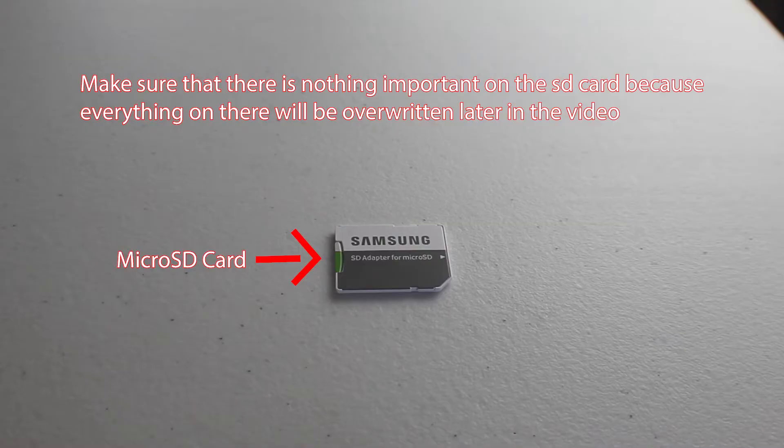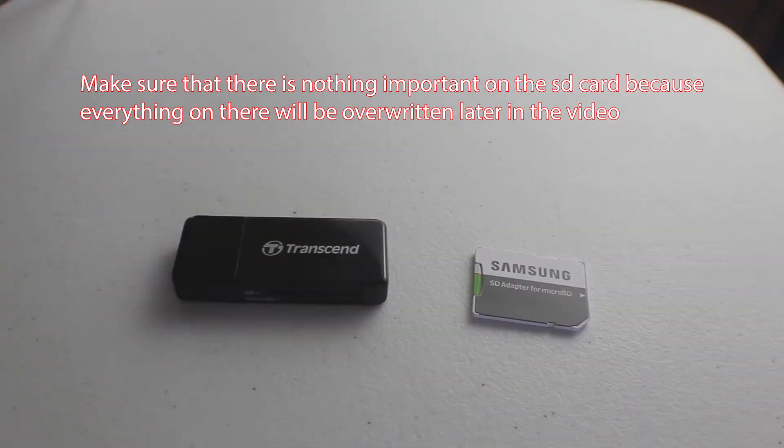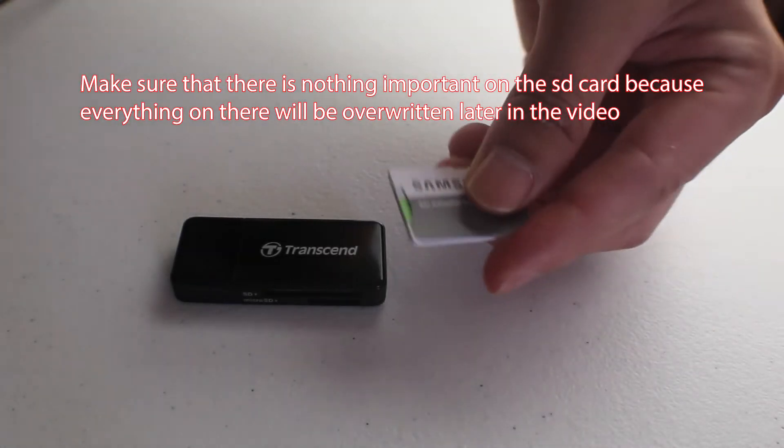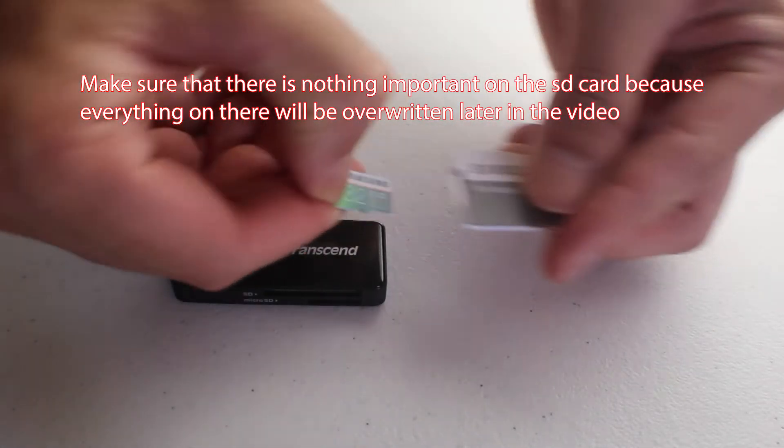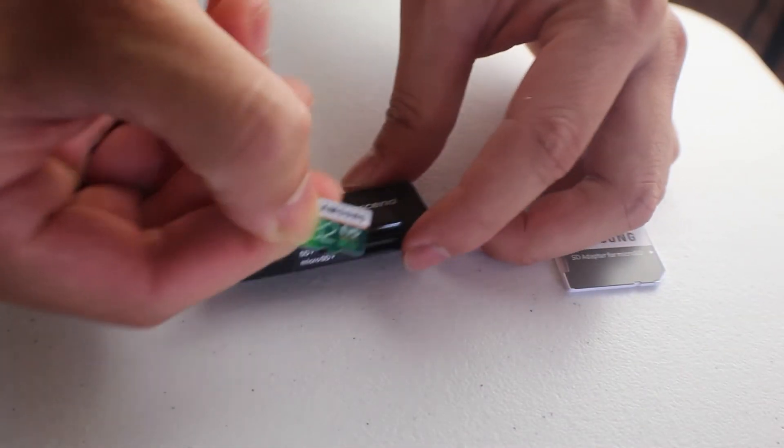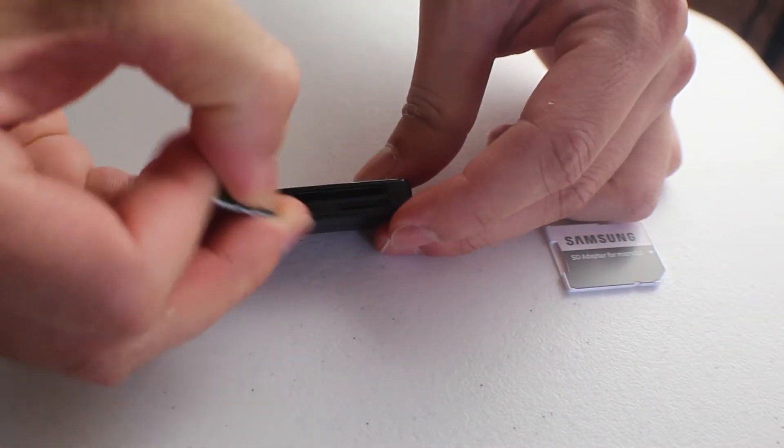Next up you need a micro SD card. Just make sure that the storage size of the card is at least 8 gigabytes. I believe that 16 gigabytes is the official recommendation, but you can use an SD card that has more storage as well.